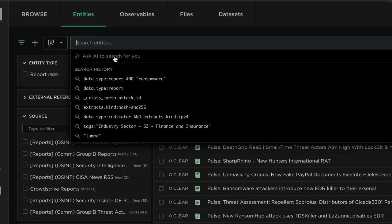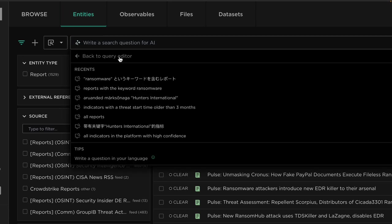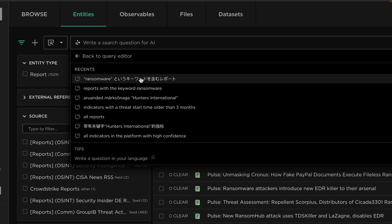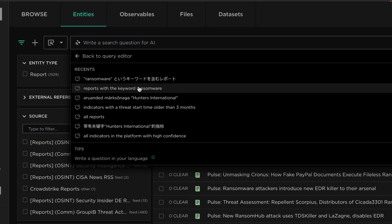We have this new option where we can ask AI to search for us, and here we can create queries in natural language. You can see in my history this also supports alternative languages as well, and the tool will convert these to English for creating the Lucene query.